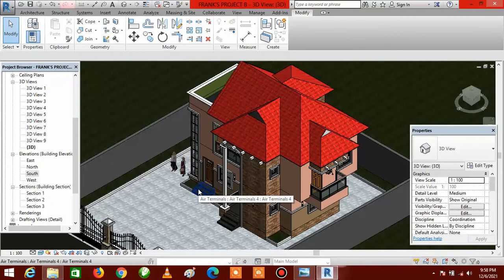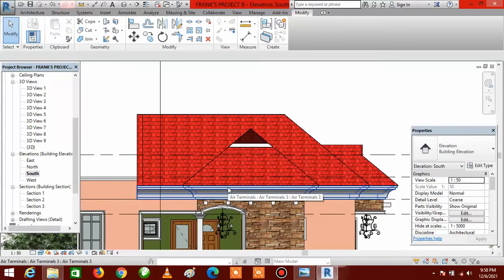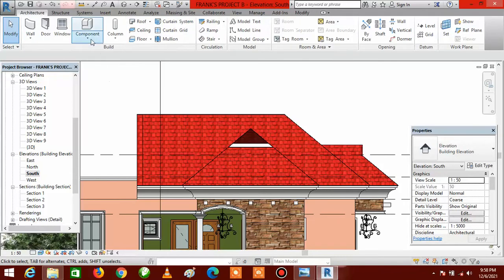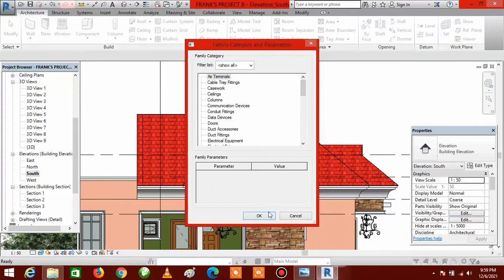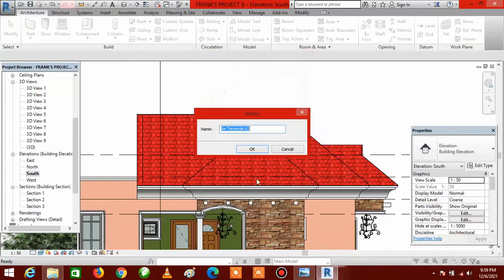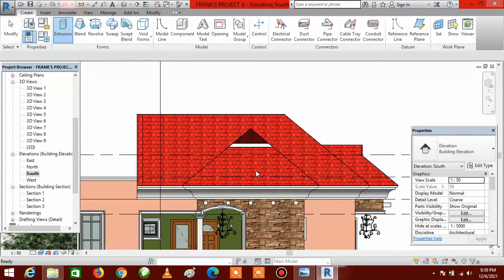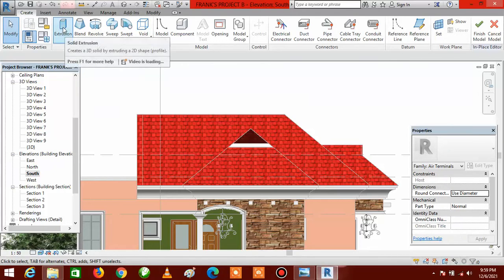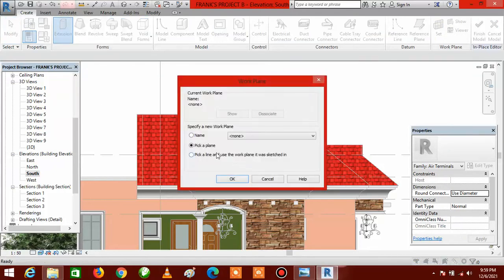Go to your Project Browser and double-click on the South Elevation. Then click on Architecture, click on Components, click on Model in Place, then click OK. Go to Extrusion and click on it. This dialog box is going to appear — once it appears, make sure you select Pick a Plane, then click OK.